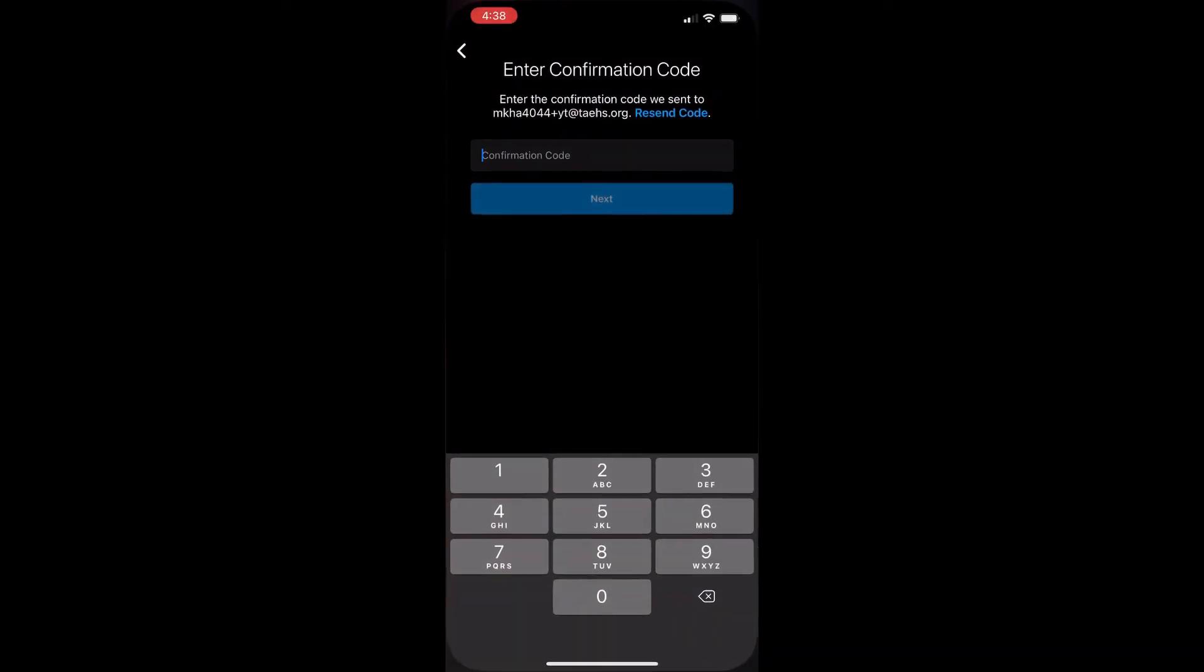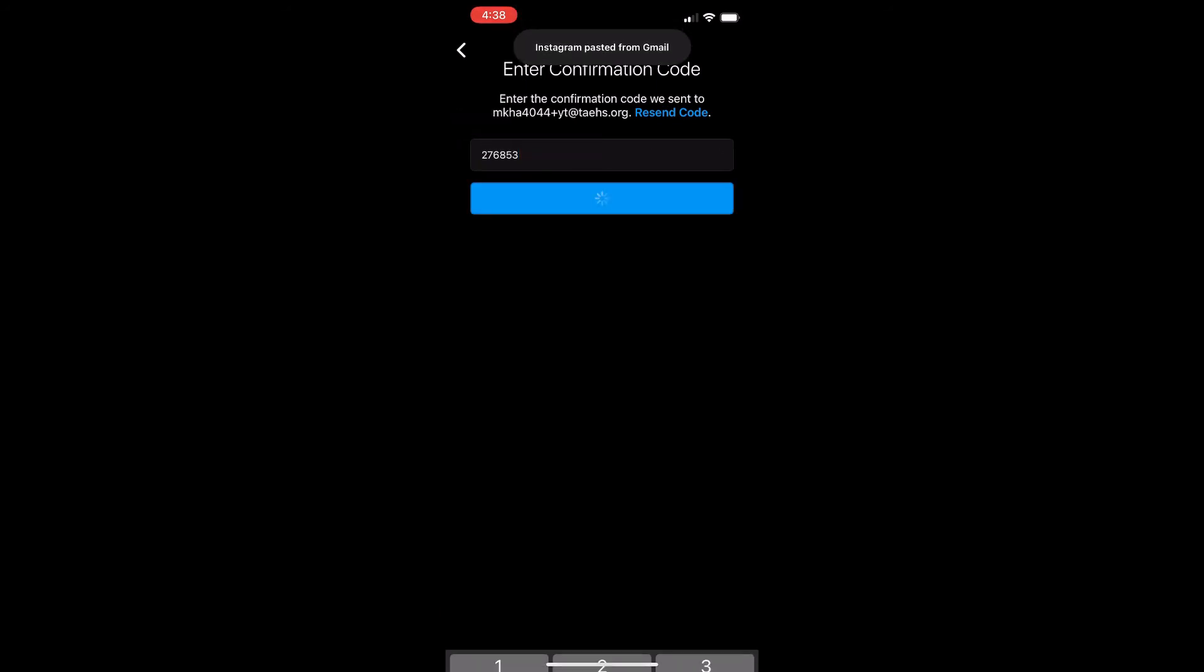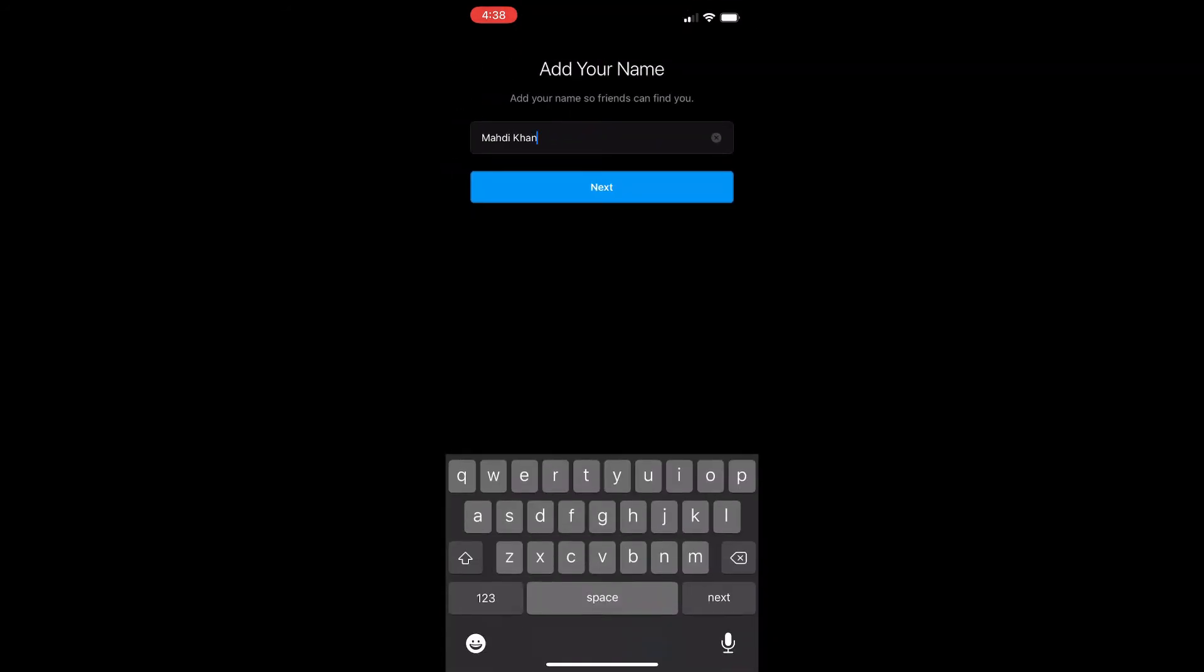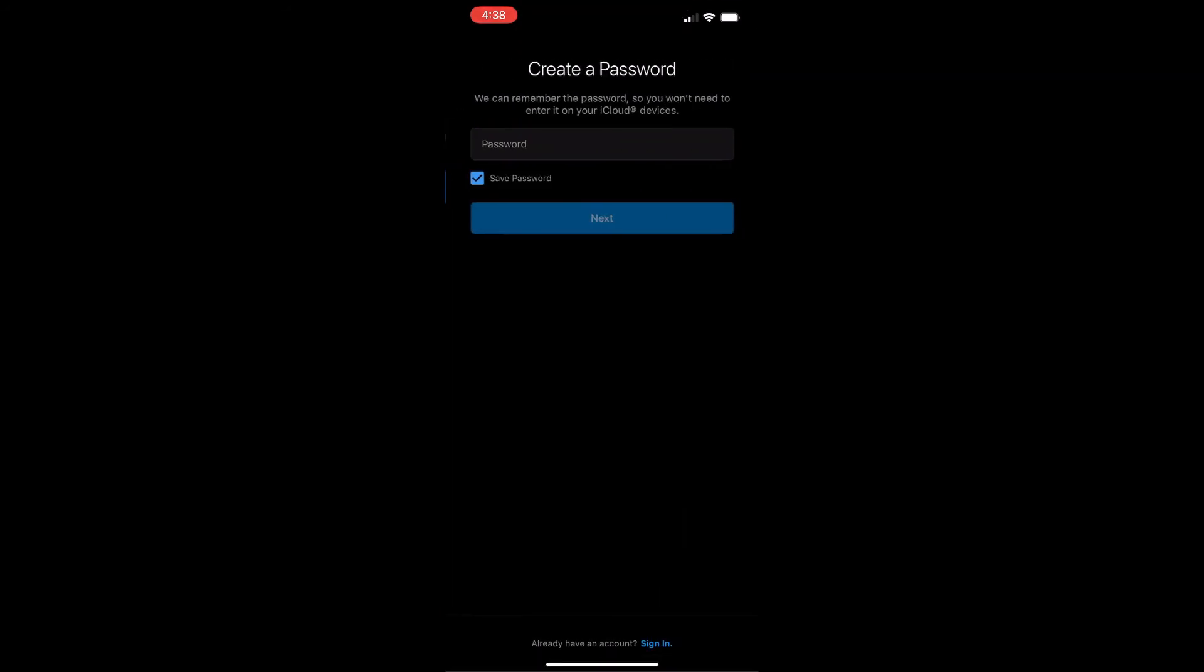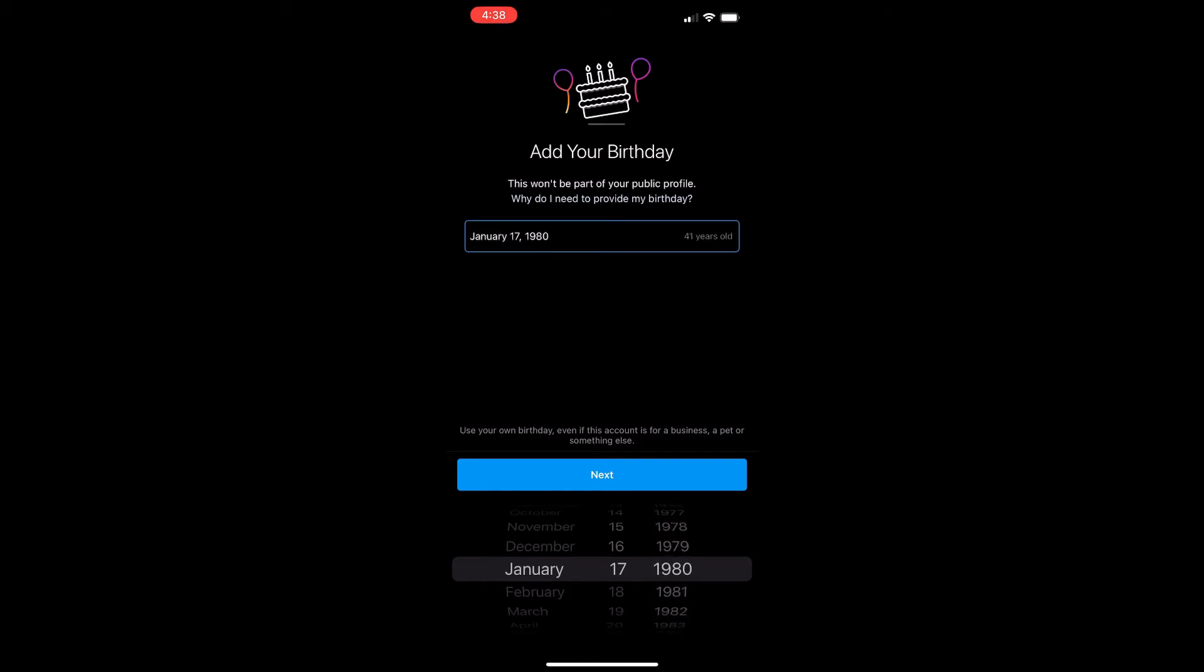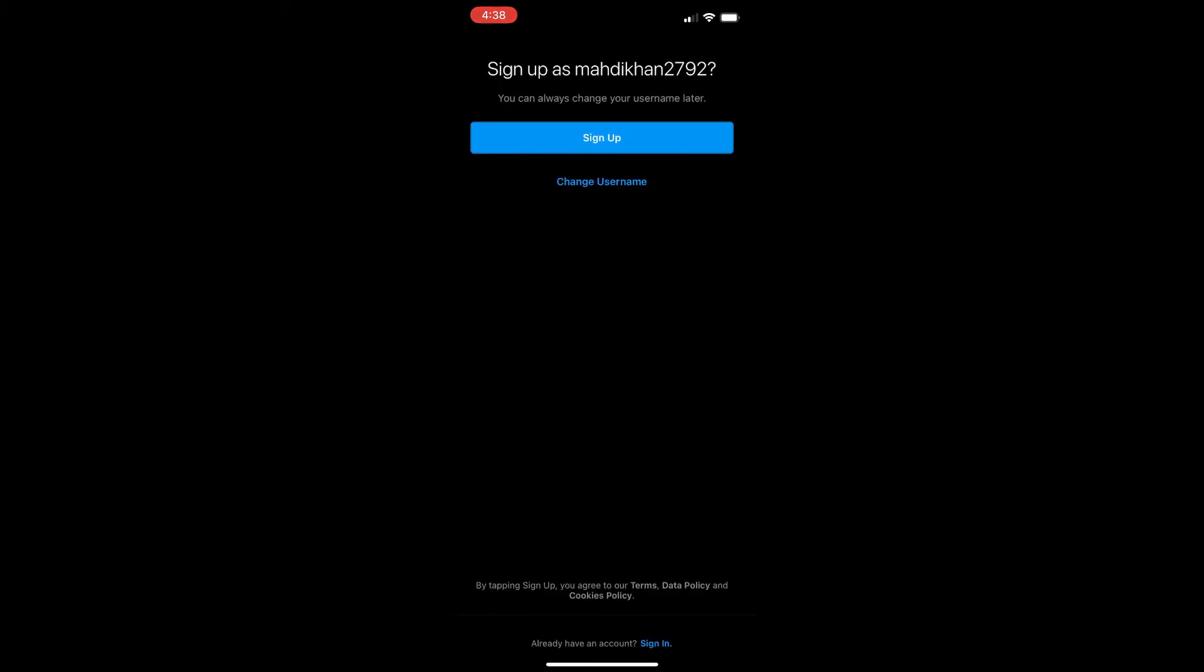We're going to go back here. Click next on the confirmation code. That'll be my name. I'll do something random, put in a random password, and I'll just put in a random date of birth here. And I'll just do sign up.